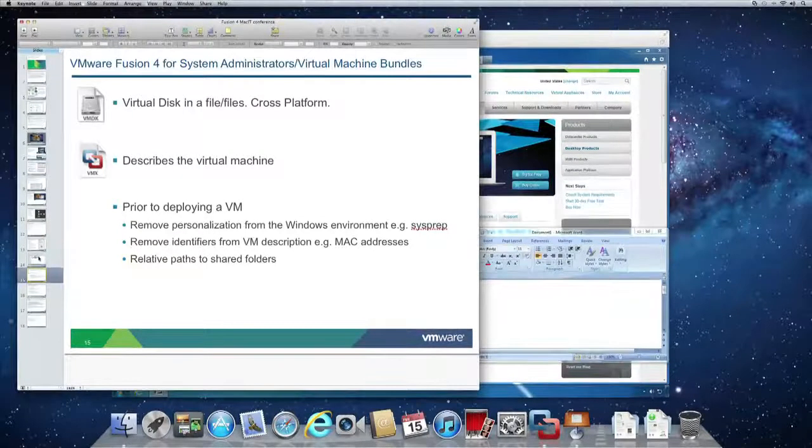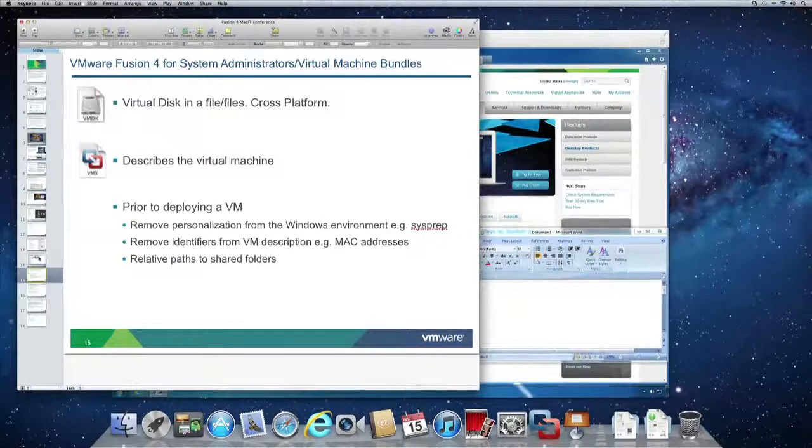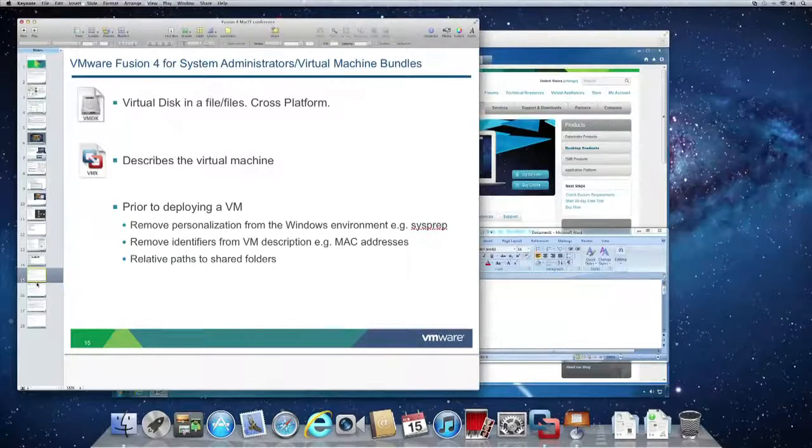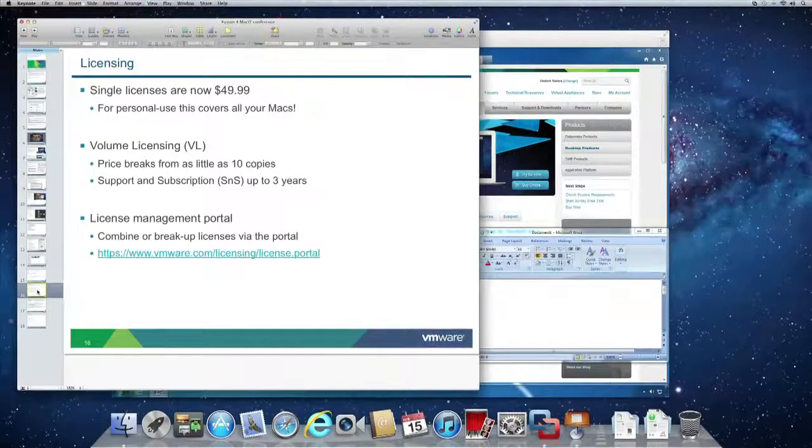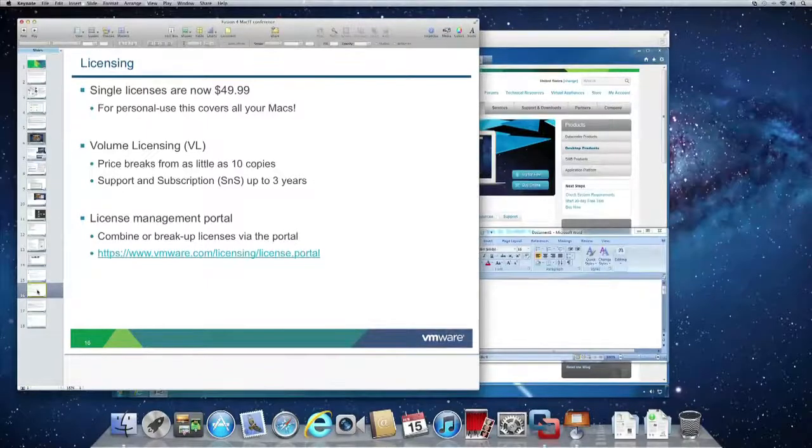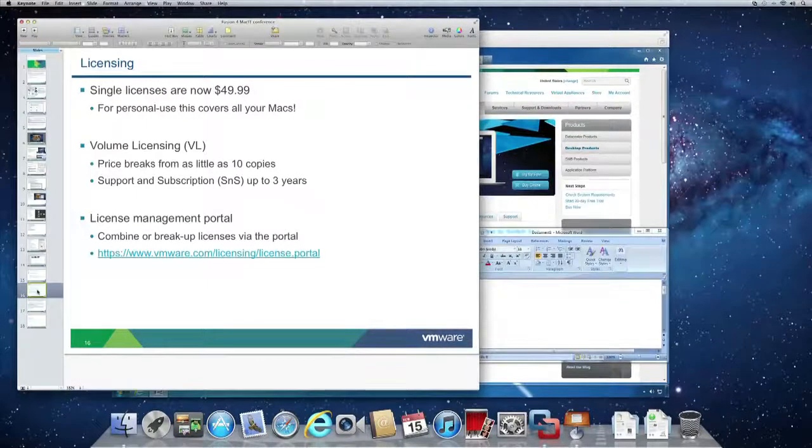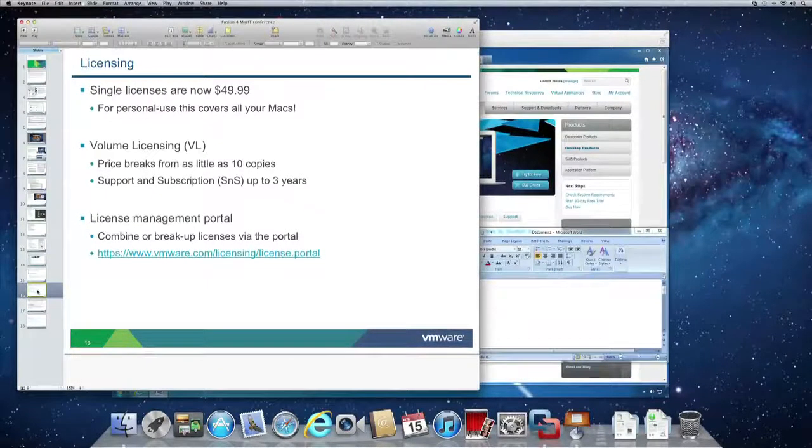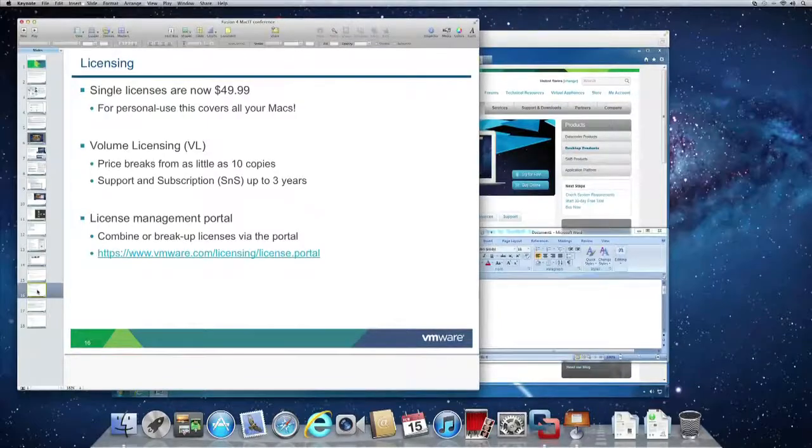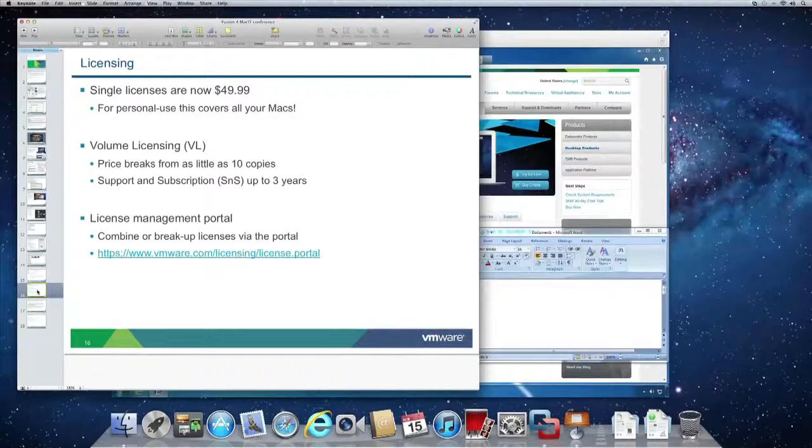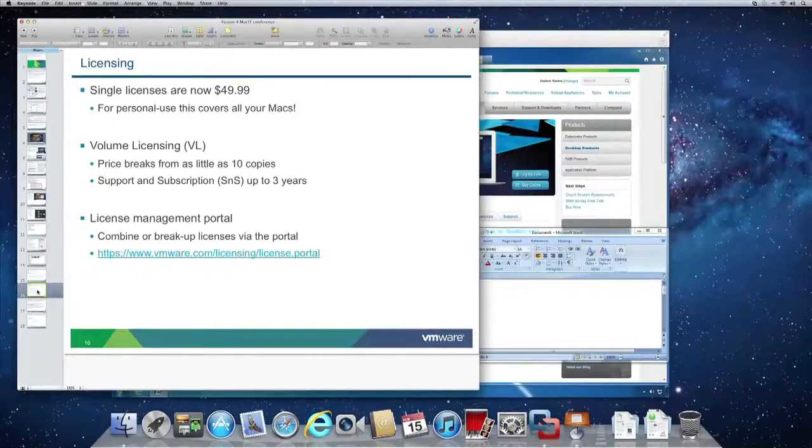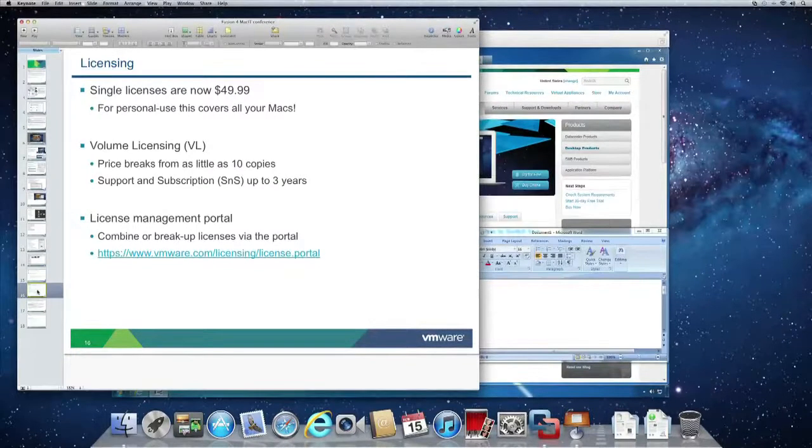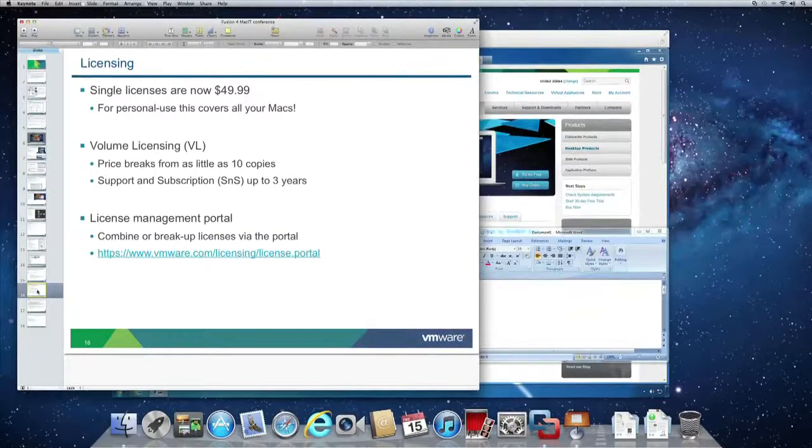I briefly touched on licensing. VMware Fusion is offered as a single user license or as a volume license and there are price breaks for buying as little as 10 copies. We also offer support and subscription for up to three years and users can easily trade in single licenses for a volume license using the VMware license portal available online.